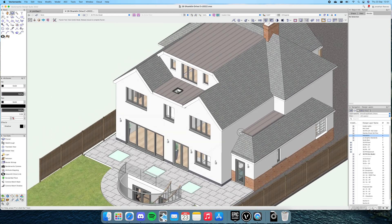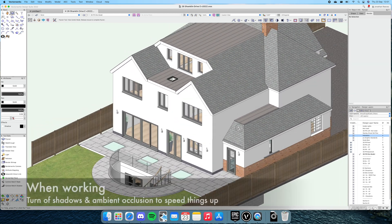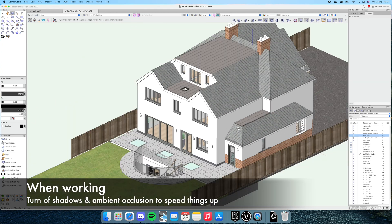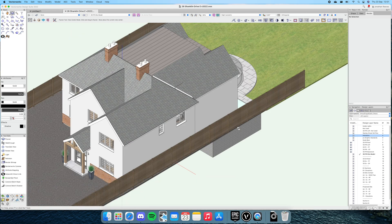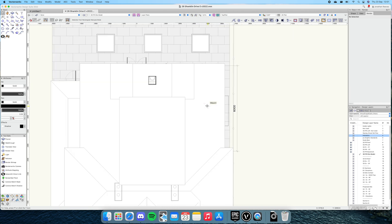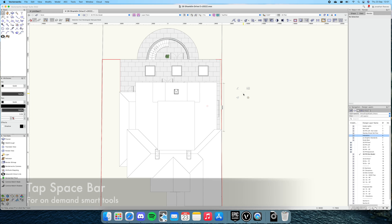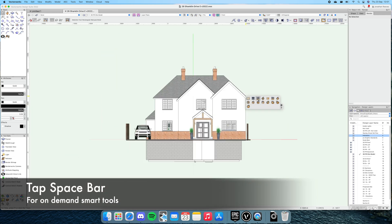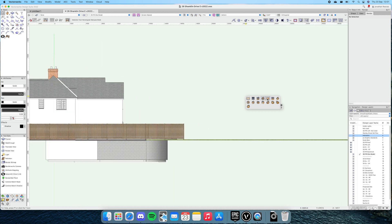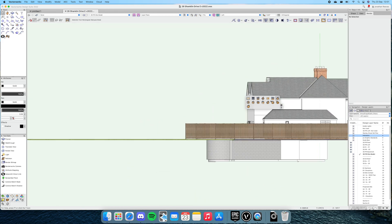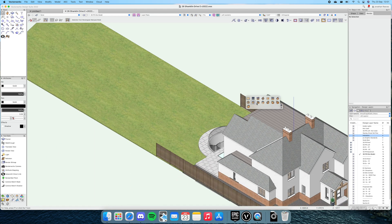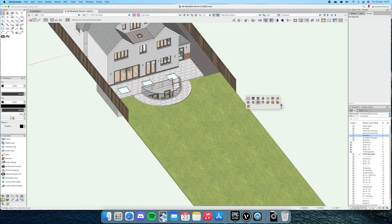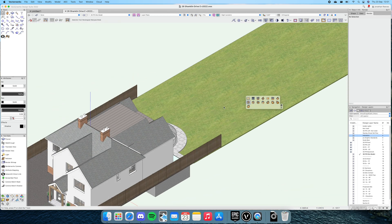Next, let's look at changing standard views. Here I am in top plan. I'm going to tap my spacebar so you can see what I'm doing, use the new on-demand tools, and we're just going to swing through the views. As you can see, Vectorworks is rendering these views instantly. There's absolutely no delay in terms of going from top plan view to three-dimensional views.